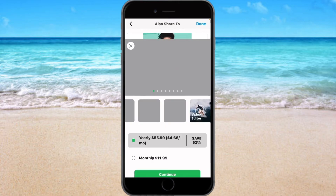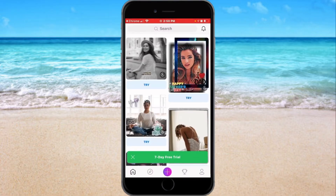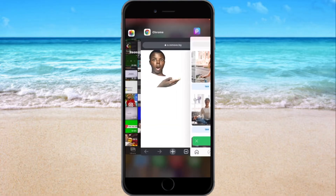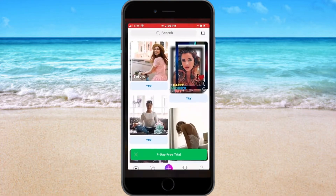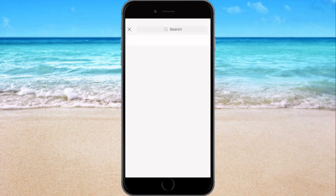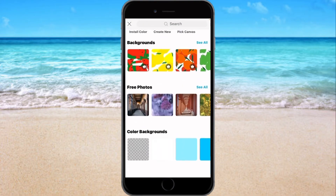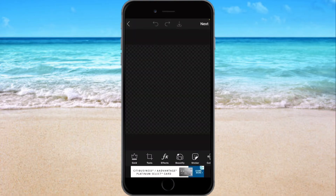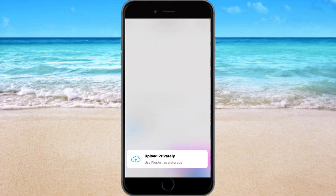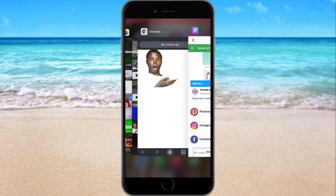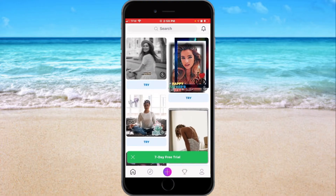Hit Done, because sometimes it might not save. Now we're gonna go to Pixar again, get a transparent background, hit Next, Save, and Download Photo.